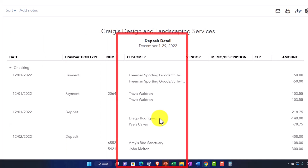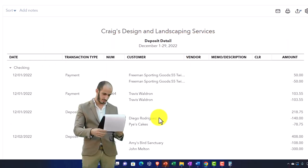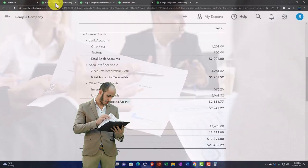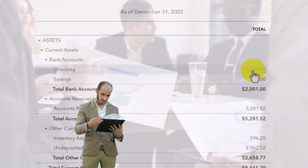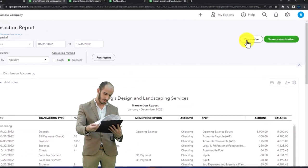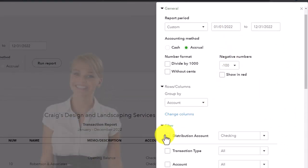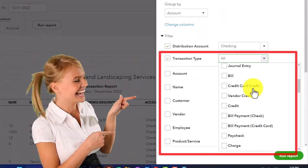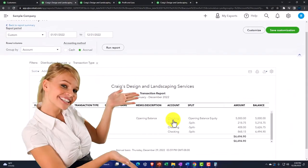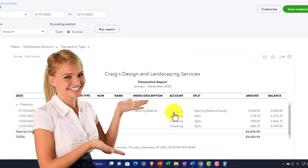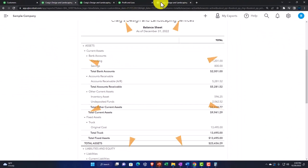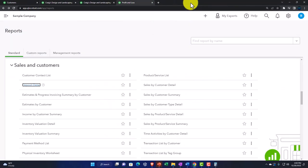The deposit detail report can essentially be created by going into your checking account and customizing the report, filtering by transaction type to pick up deposits and possibly transfers. That's another way we can run reports related to the checking account — which is often something we need to do because there's a lot of activity and different transactions going through it.